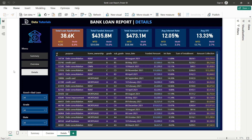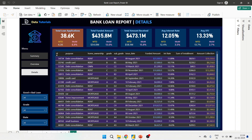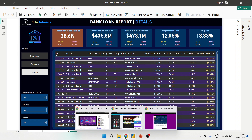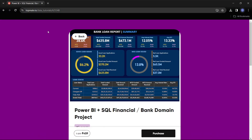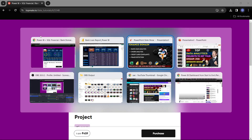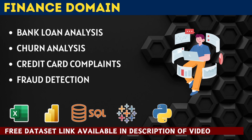For the bank loan analysis, I have already created a project with three different dashboards — built in Power BI, SQL, and Excel — covering all the major data analytics tools. If you are interested, I will add the link and you can go ahead and purchase this project from my website.